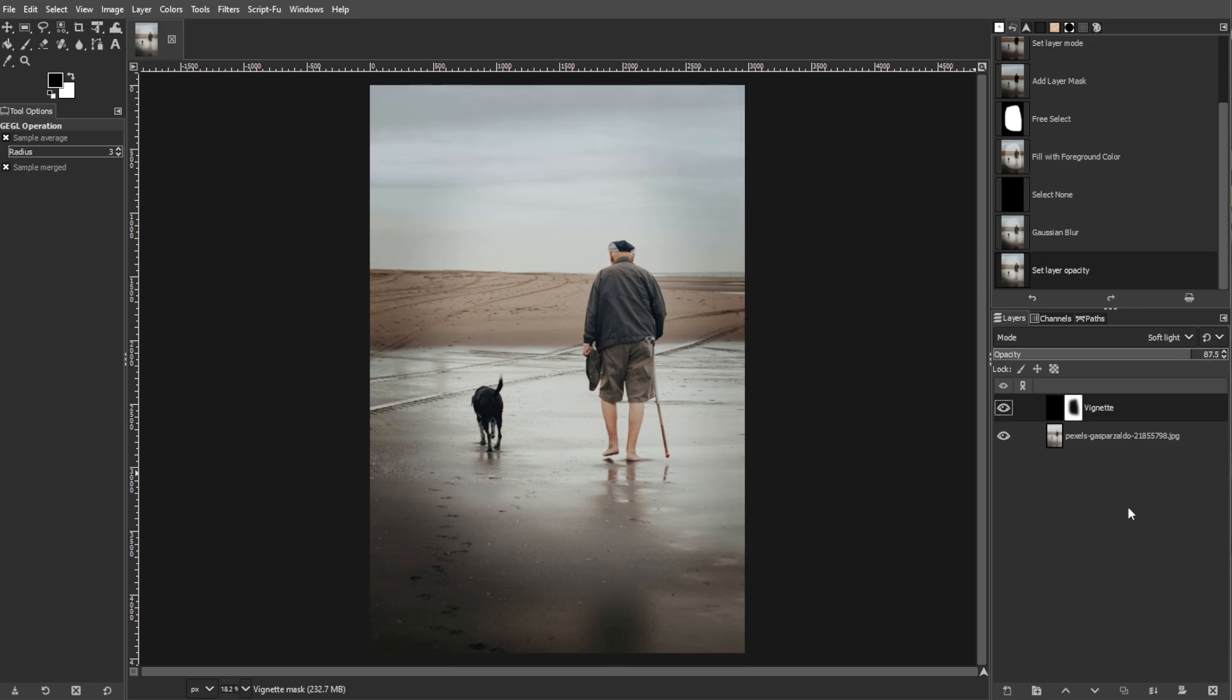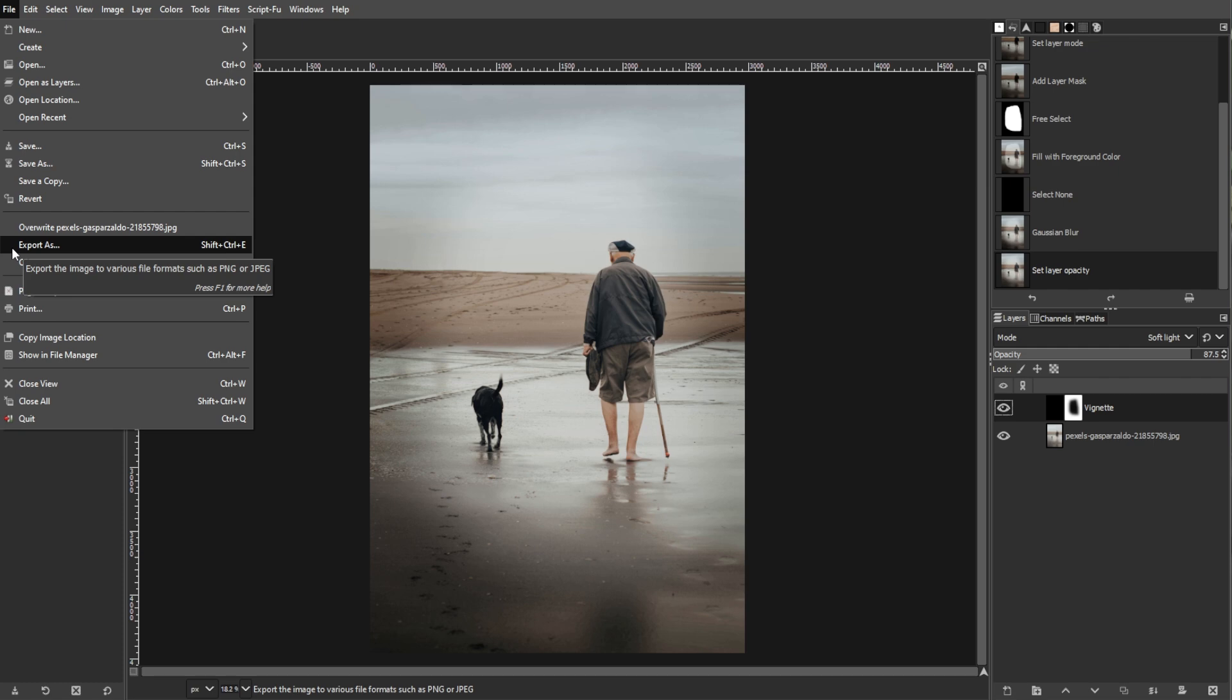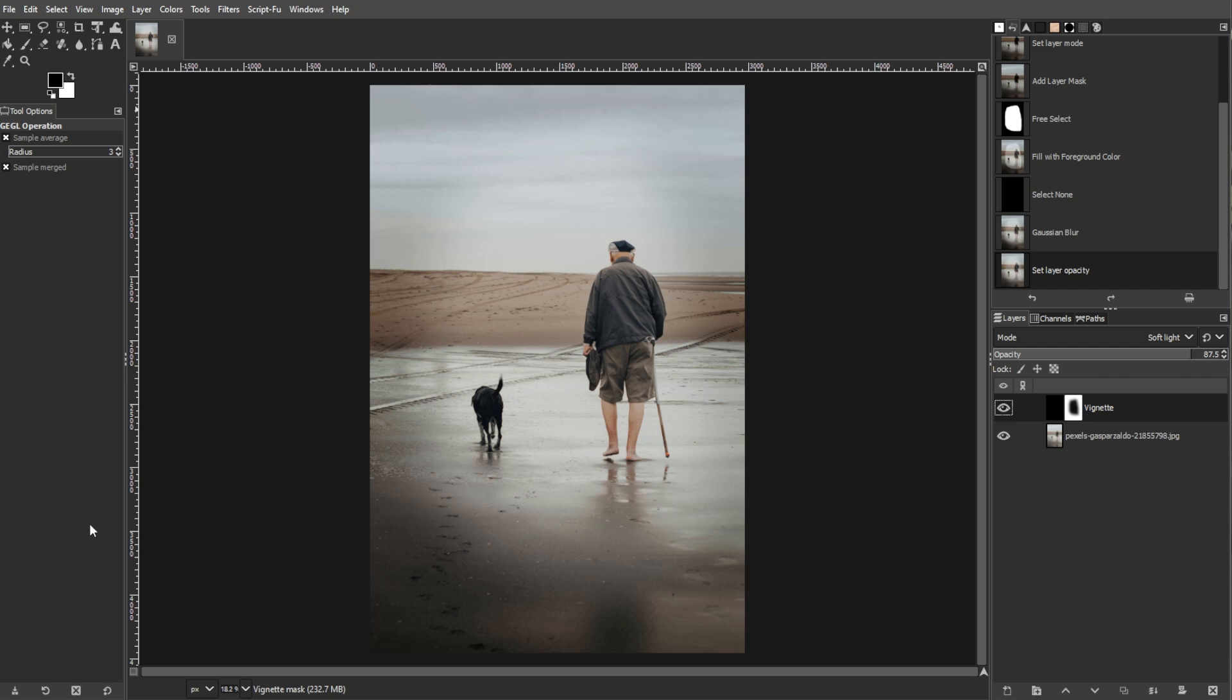Once you're satisfied, you can now save your image. To do this, go to File, then Export As to save the final image. Then choose format like JPEG for general use, or PNG if you need transparency. Then name your file and click Export.